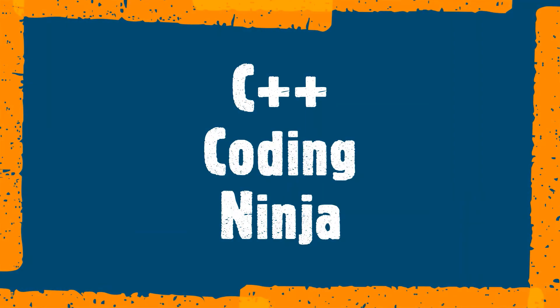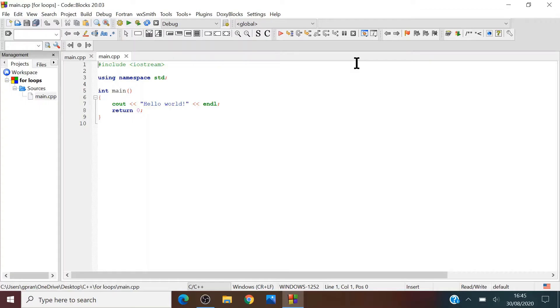Welcome to C++ Coding Ninja. Hello everyone, so today's tutorial is going to be about for loops.